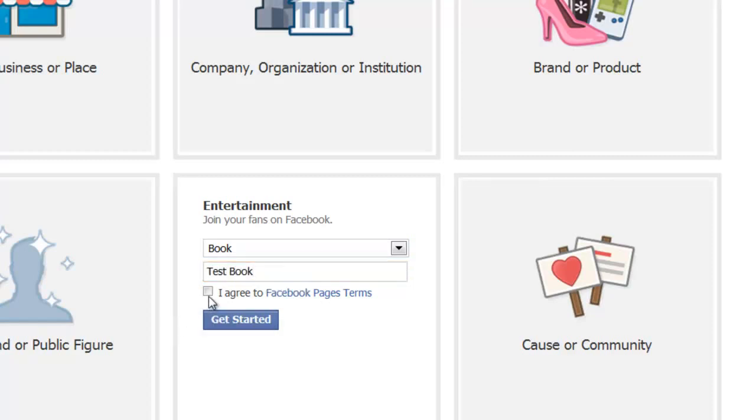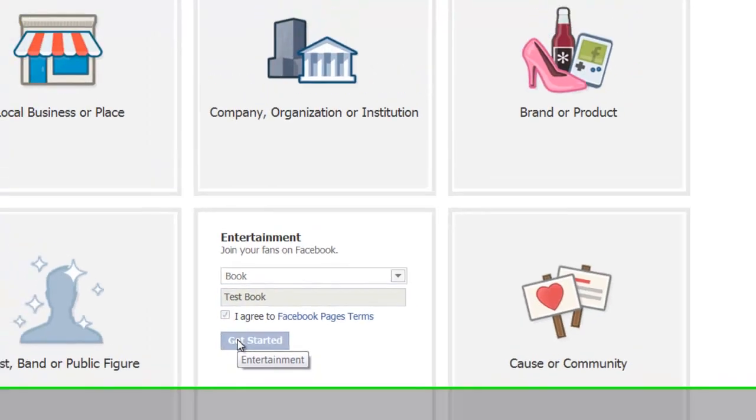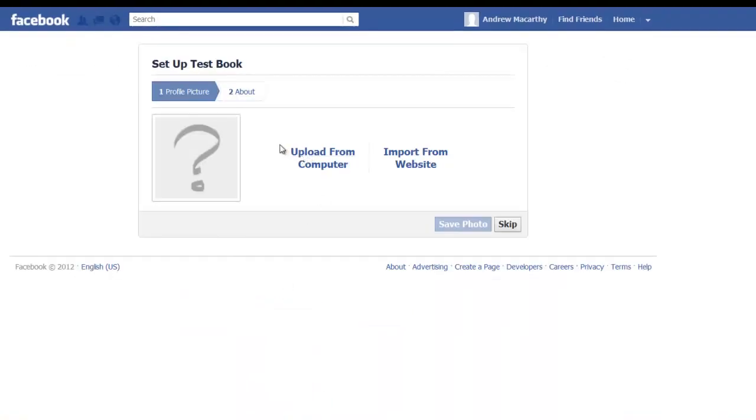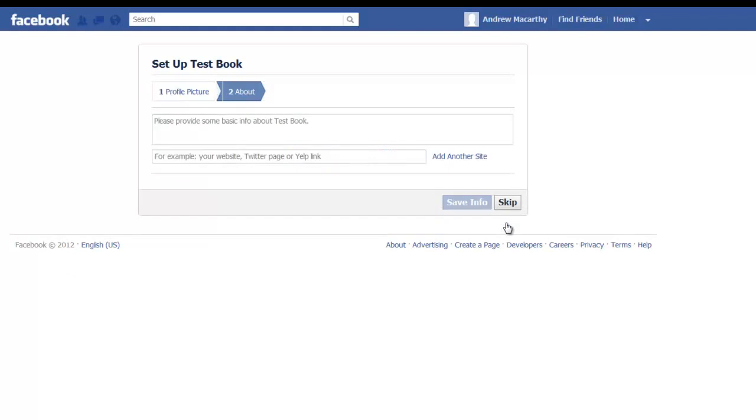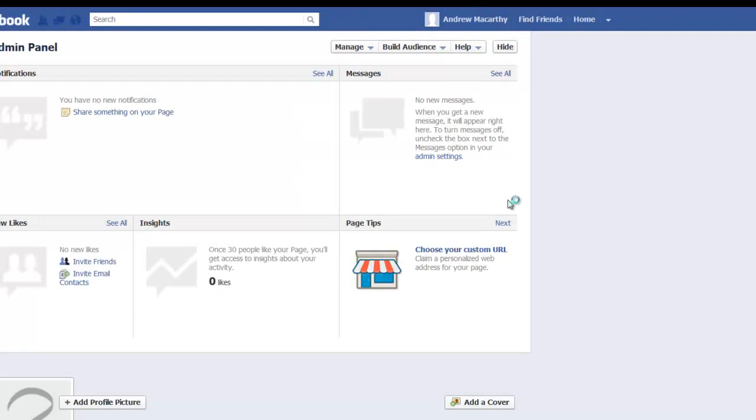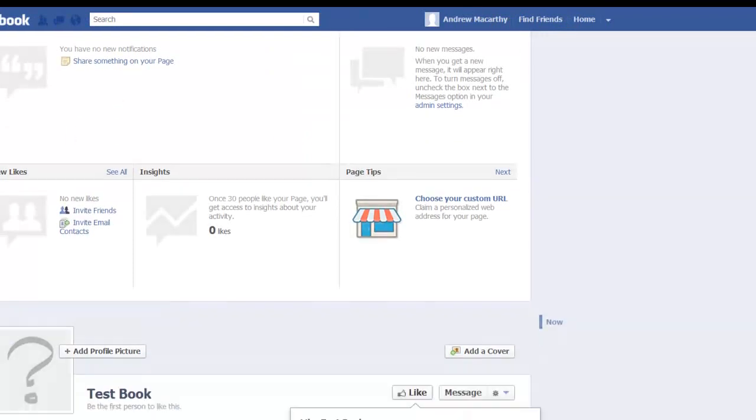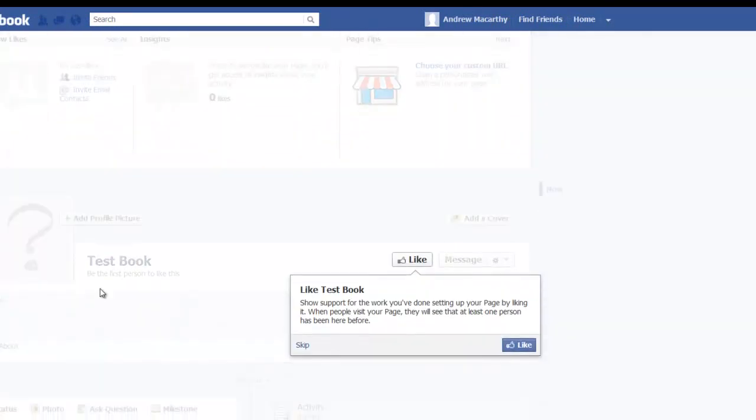Read the terms and click get started and then Facebook will ask you to select from a variety of basic options for the page. Uploading a photo, profile photo, basic information, and once you've filled all that in it will give you a little tour of the page.